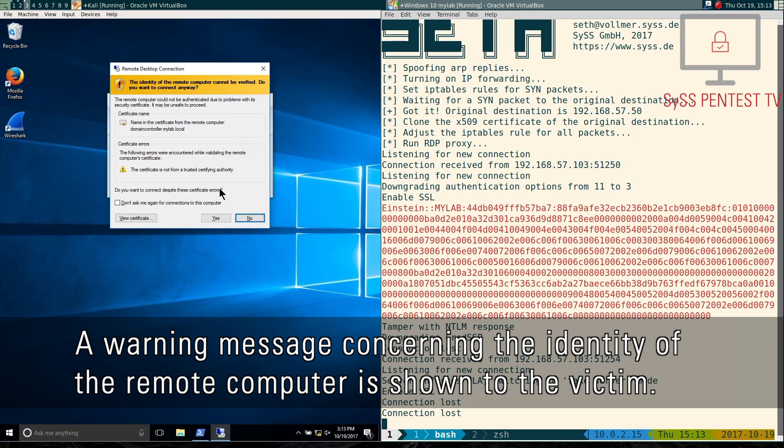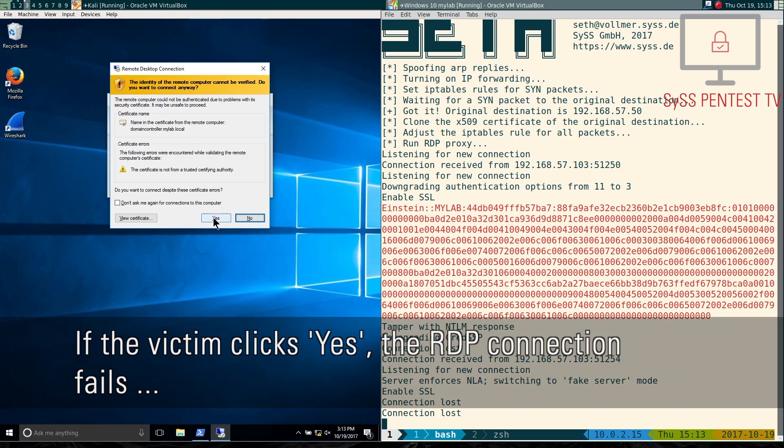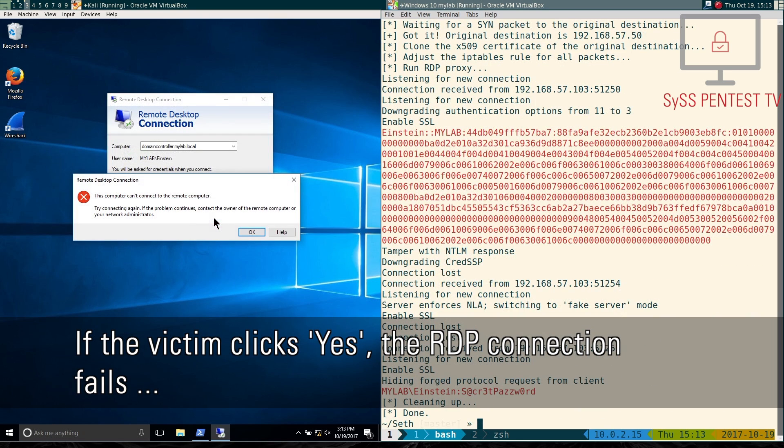A warning message concerning the identity of the remote computer is shown to the victim. If the victim clicks yes, the RDP connection fails.